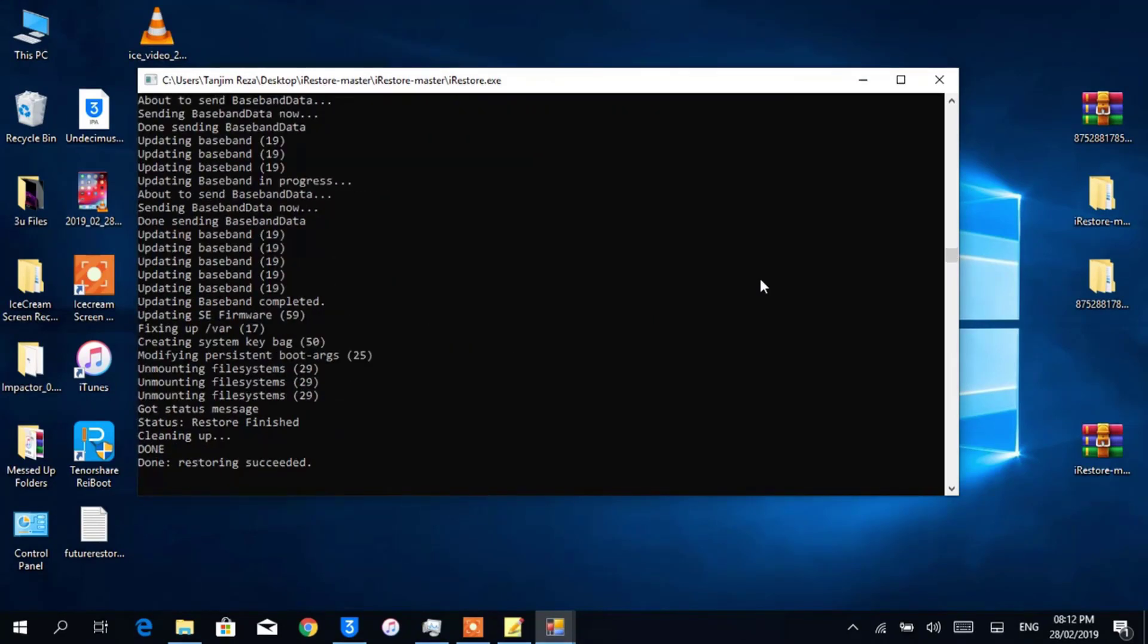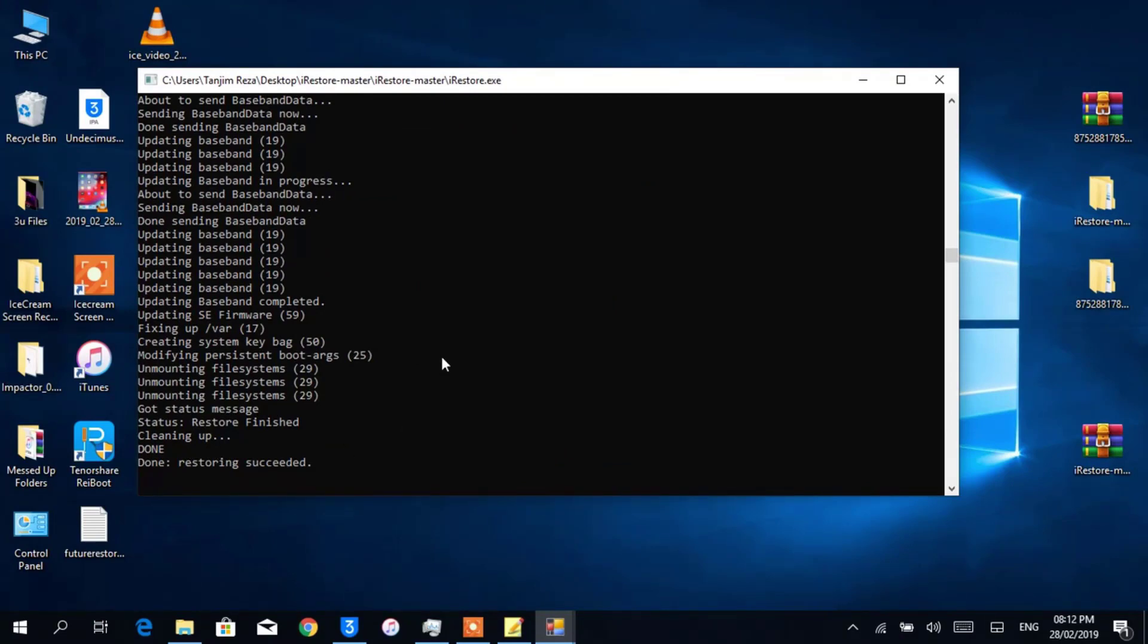You can see it shows 'Done, restoring succeeded.' So that means iRestore successfully restored my iDevice. Now device will boot up and I have to activate it again. In your case, if it shows an error code, don't forget to write that code down so that you can troubleshoot it.